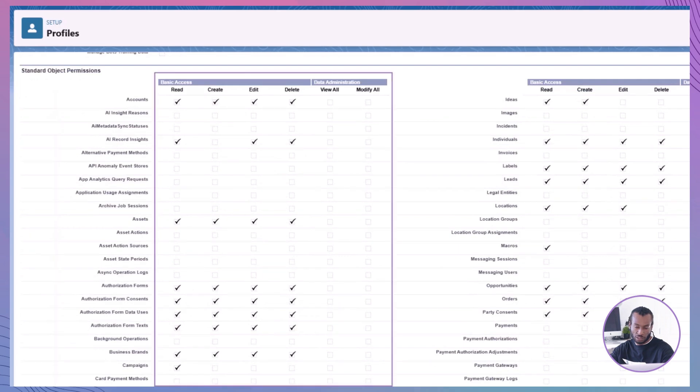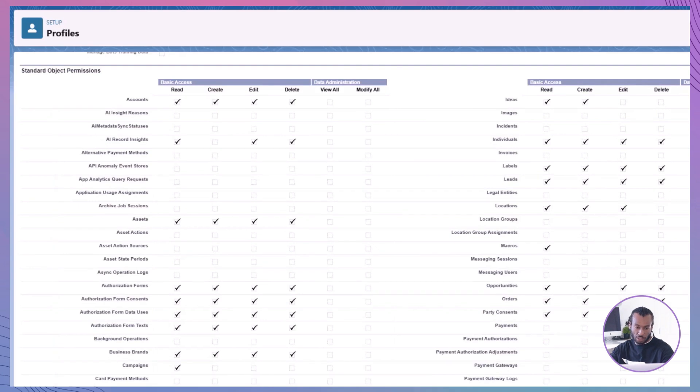Remember, these settings allow us to restrict or grant read, edit and delete permissions for specific fields, letting us protect sensitive data while allowing access where necessary.